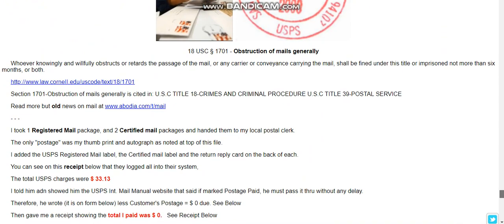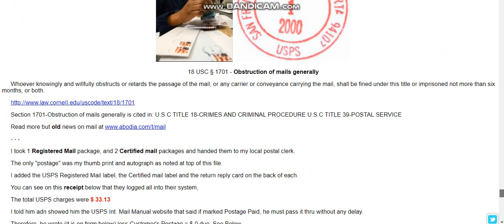Section 1701, obstruction of mails generally, is cited in USC Title 18 — Crimes and Criminal Procedures — and USC Title 39 — Postal Service. He was also talking about the matrix. I'll post this in the description below — subscribe, like, share, and have a great day.